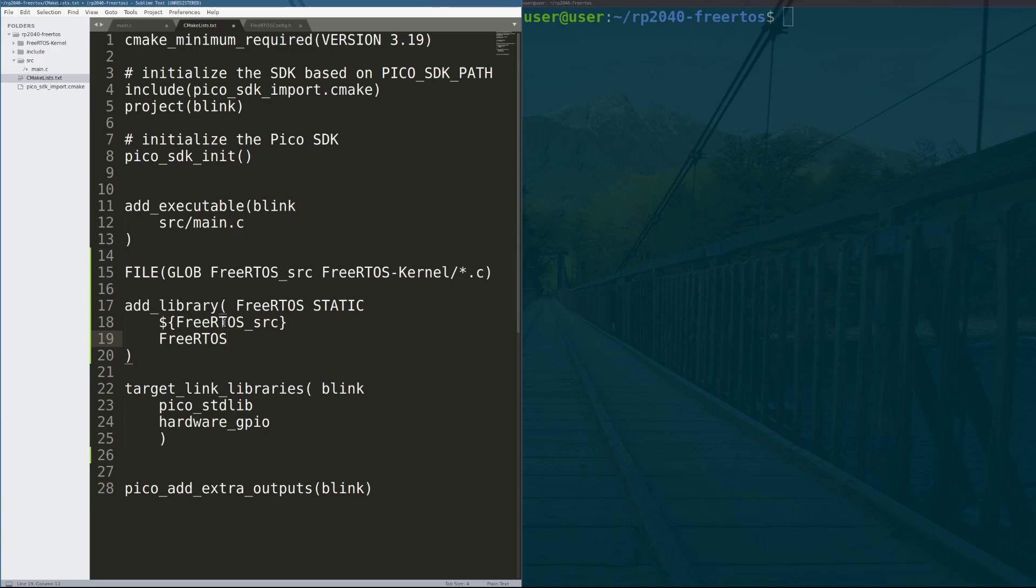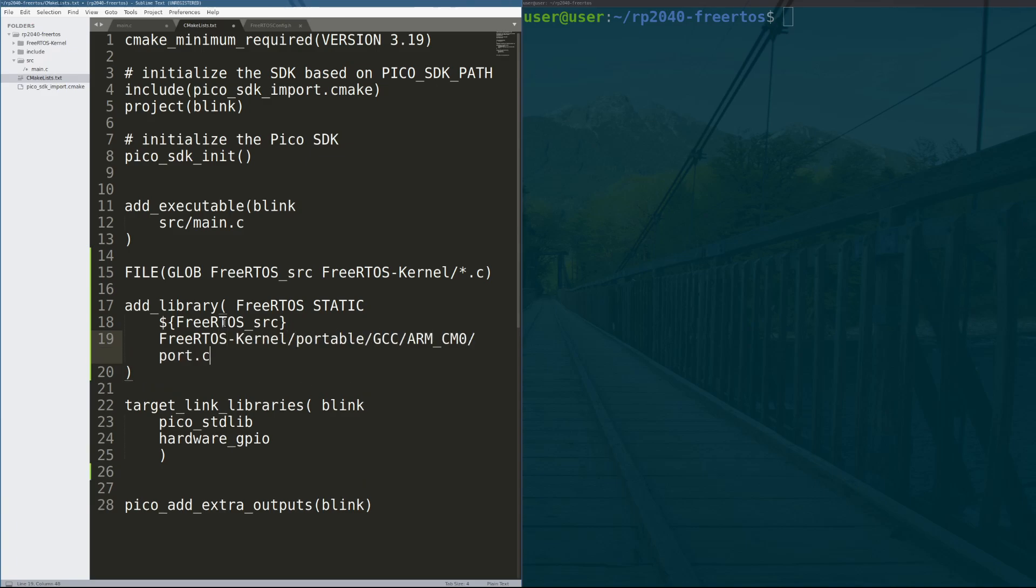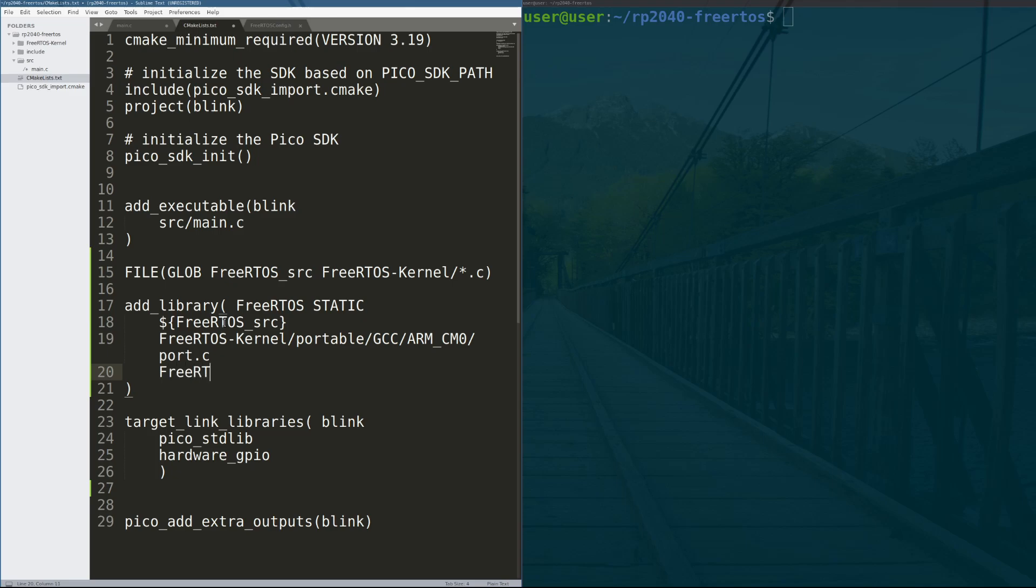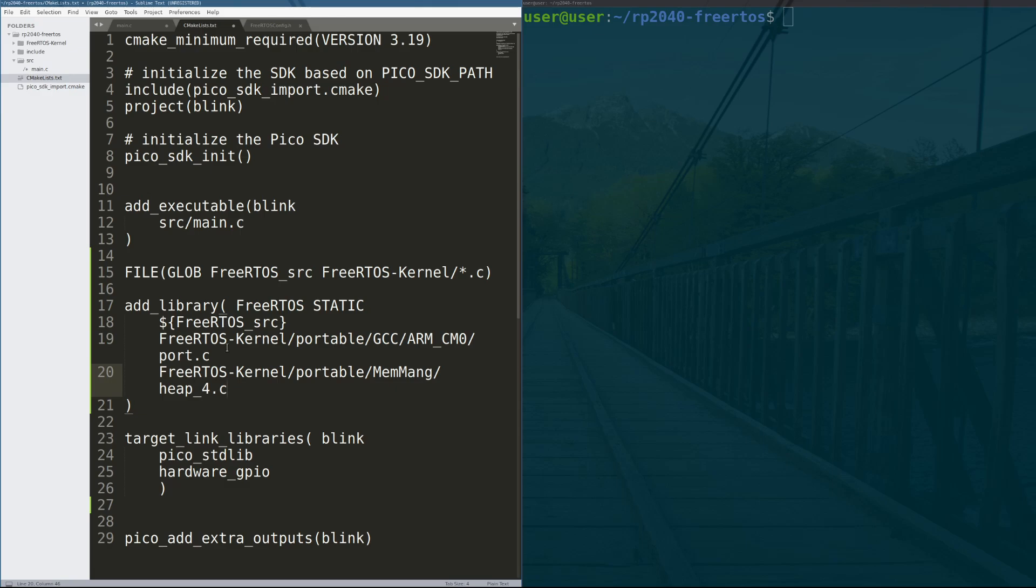Also, we include the porting code that ports FreeRTOS to an ARM Cortex-M0 processor, which the RP2040 core is based off of. Finally, we include the source code for heap4. RTOSes normally come with several heap implementations based on memory or timing constraints or speed constraints. Heap4 works for us in this case.